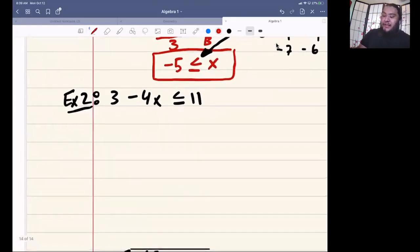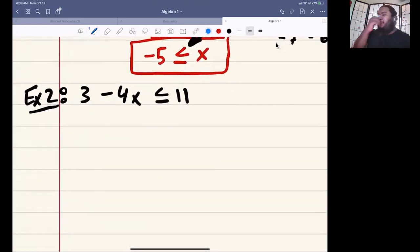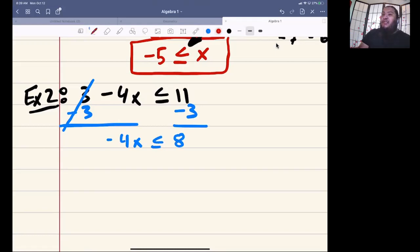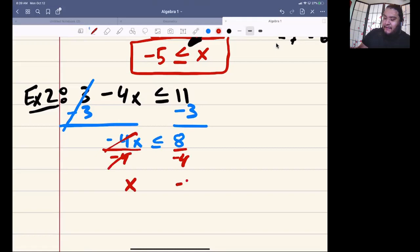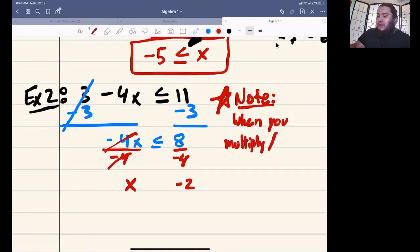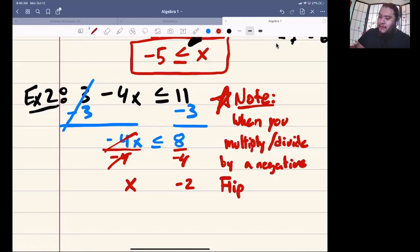Next example: 3 minus 4x less than or equal to 11. We already have x on one side, so let's get rid of the 3 by doing minus 3 on both sides — that just goes away. We get negative 4x is less than or equal to 8. Then we divide both sides by negative 4. That's going to give us x is greater than or equal to negative 2. However, here's an important note: when you multiply or divide by a negative, you flip the inequality symbol.